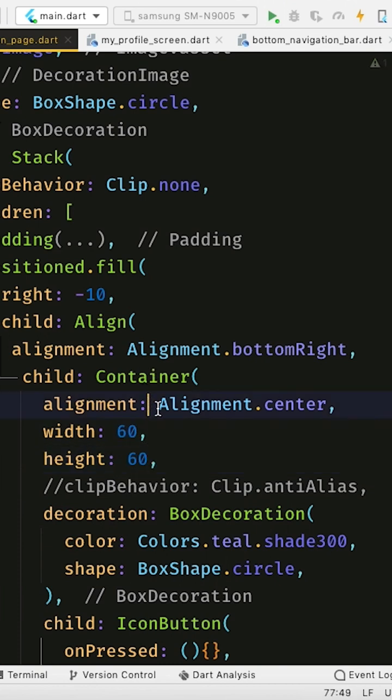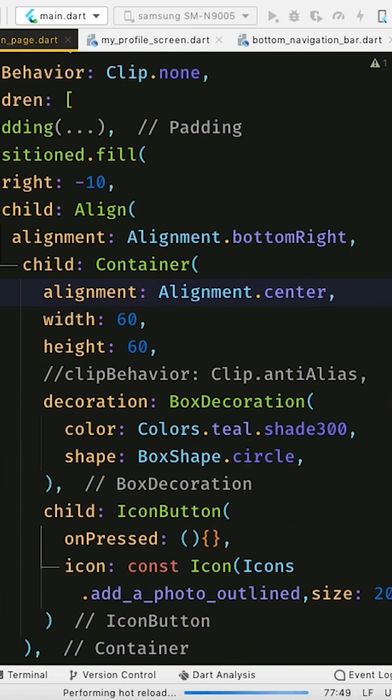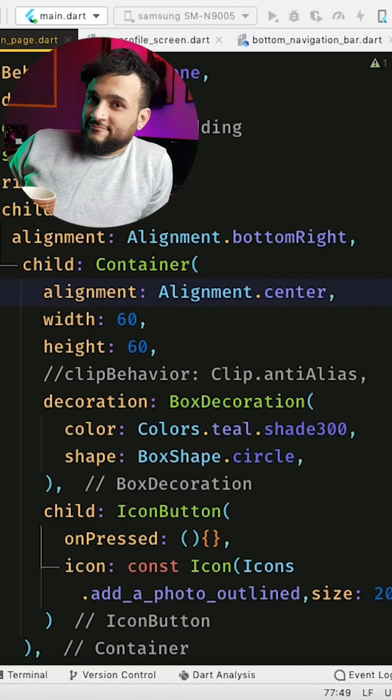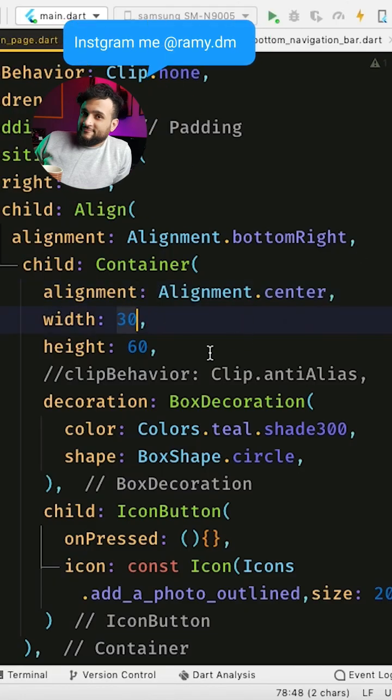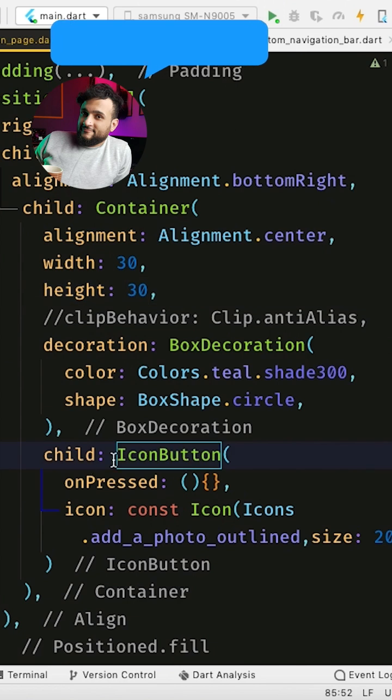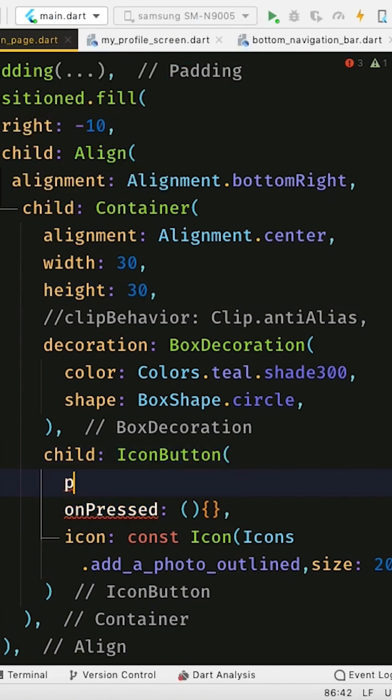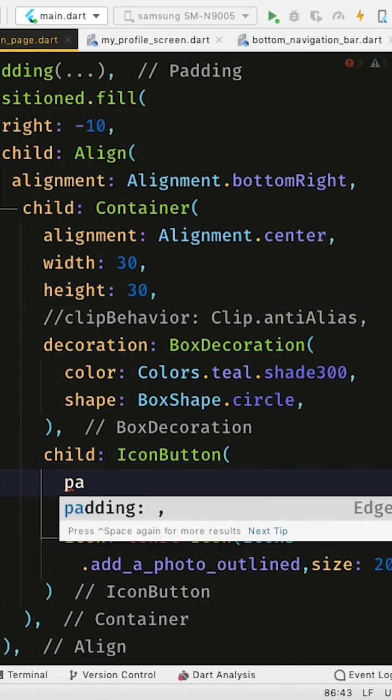So the issue is not the width or anything else, it's just the padding of this IconButton. To fix this, you can give it a padding.